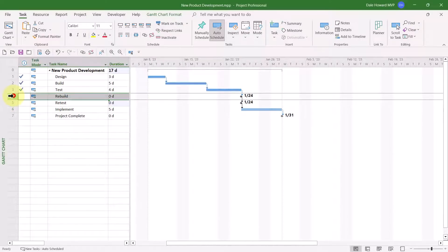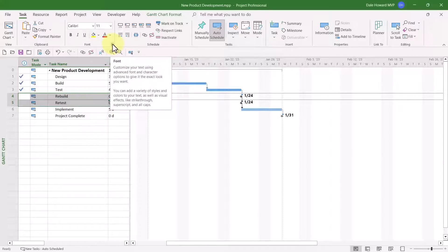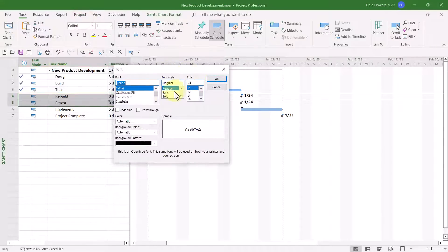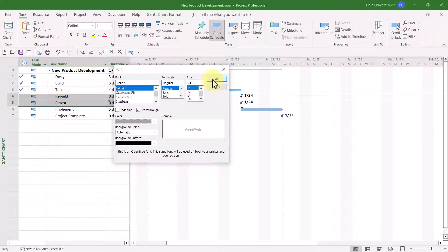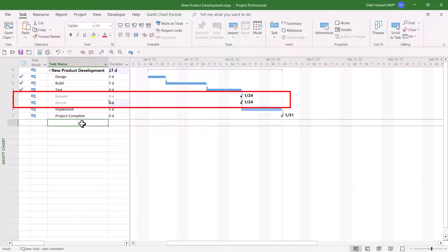Then select the row headers for your canceled tasks. In the font section of the task ribbon, click the Font Dialog Launcher button — that's that little tiny arrow in the lower right corner of the font section of the ribbon. In the font dialog, select the strikethrough checkbox, then click the color pick list and choose a darker gray color. When you click the OK button, you can clearly see that my canceled tasks look like canceled tasks.